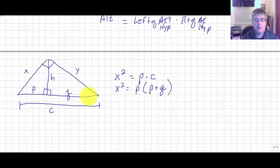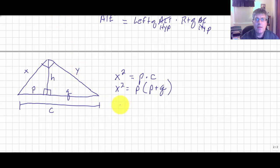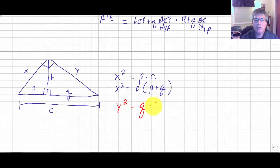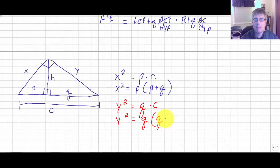Similarly, y squared — the other leg squared — equals its nearest side q times the entire hypotenuse c. This can also be written as y squared equals q times q plus p.